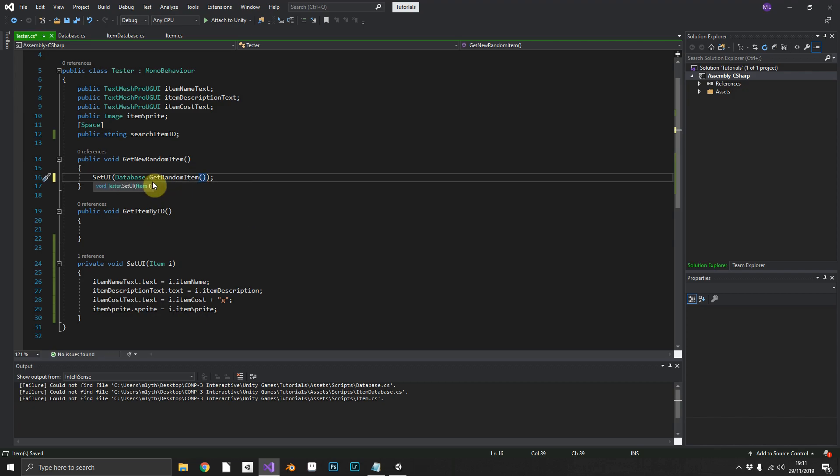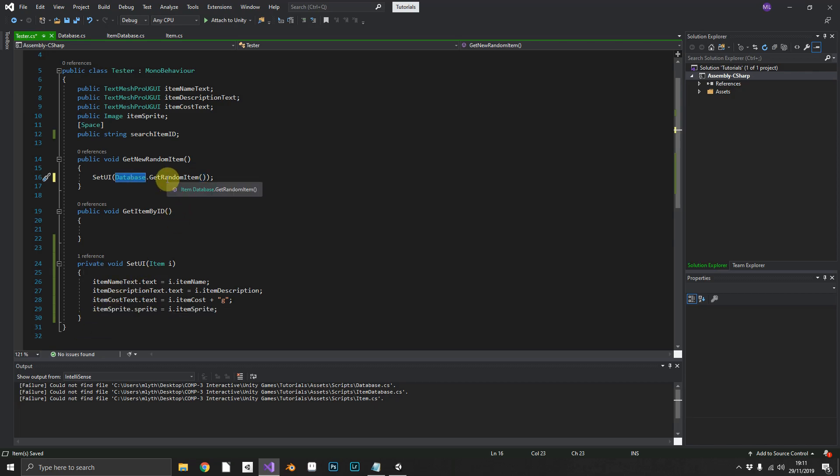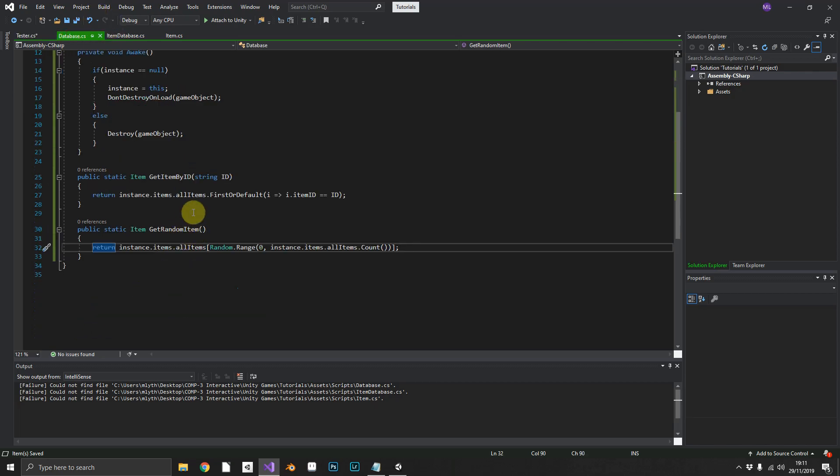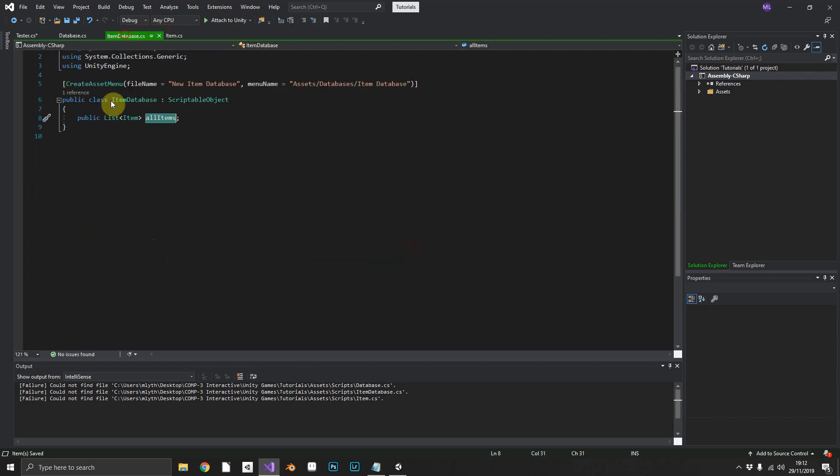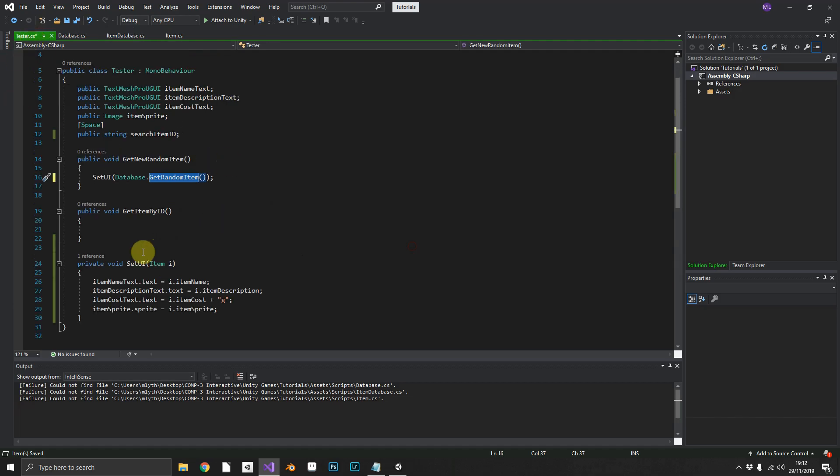We want to pass an item in here. So we can get our database dot get random item, simple as that. So that will go to the database class, call the get random item function, which will then return a random item from our items database. As simple as that.